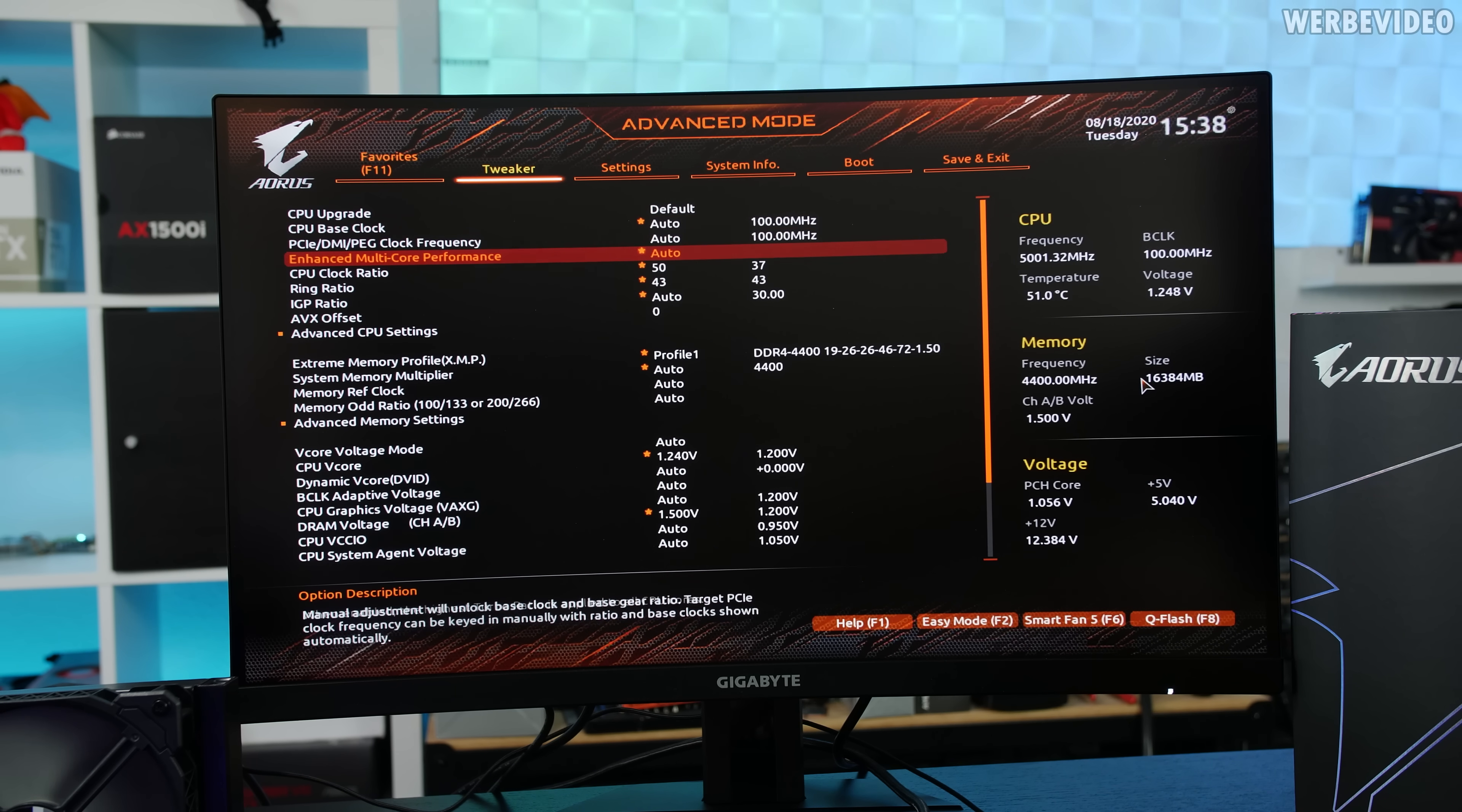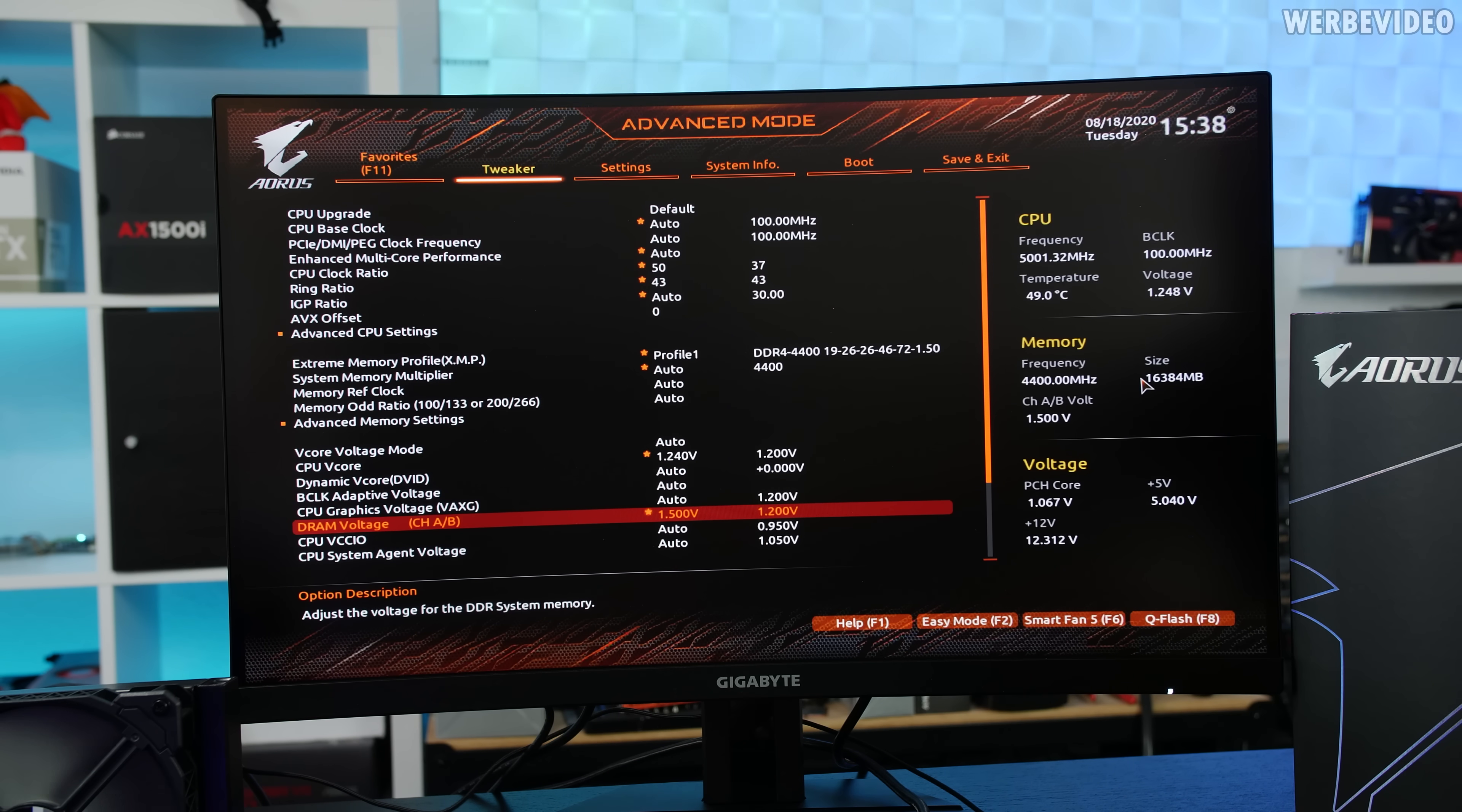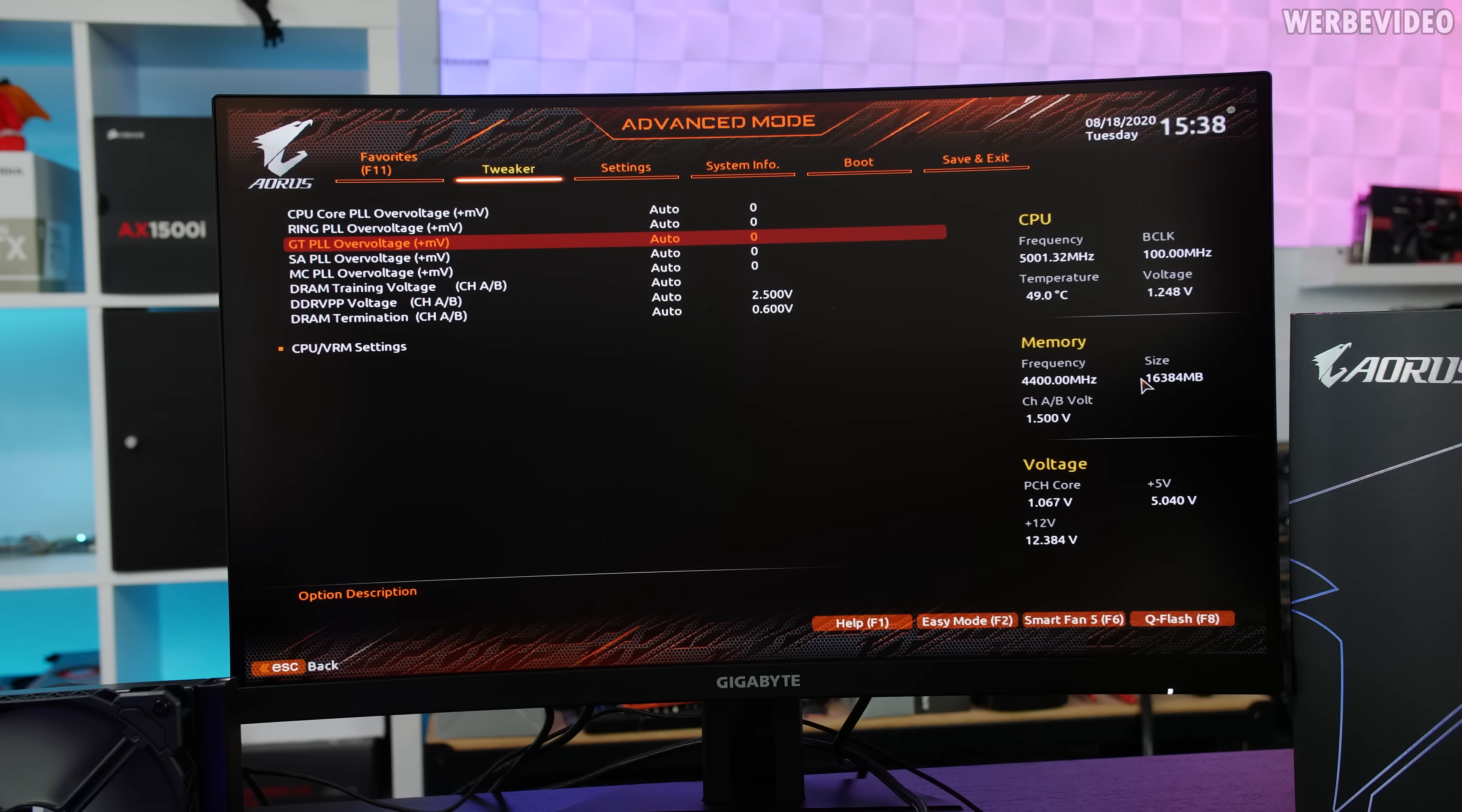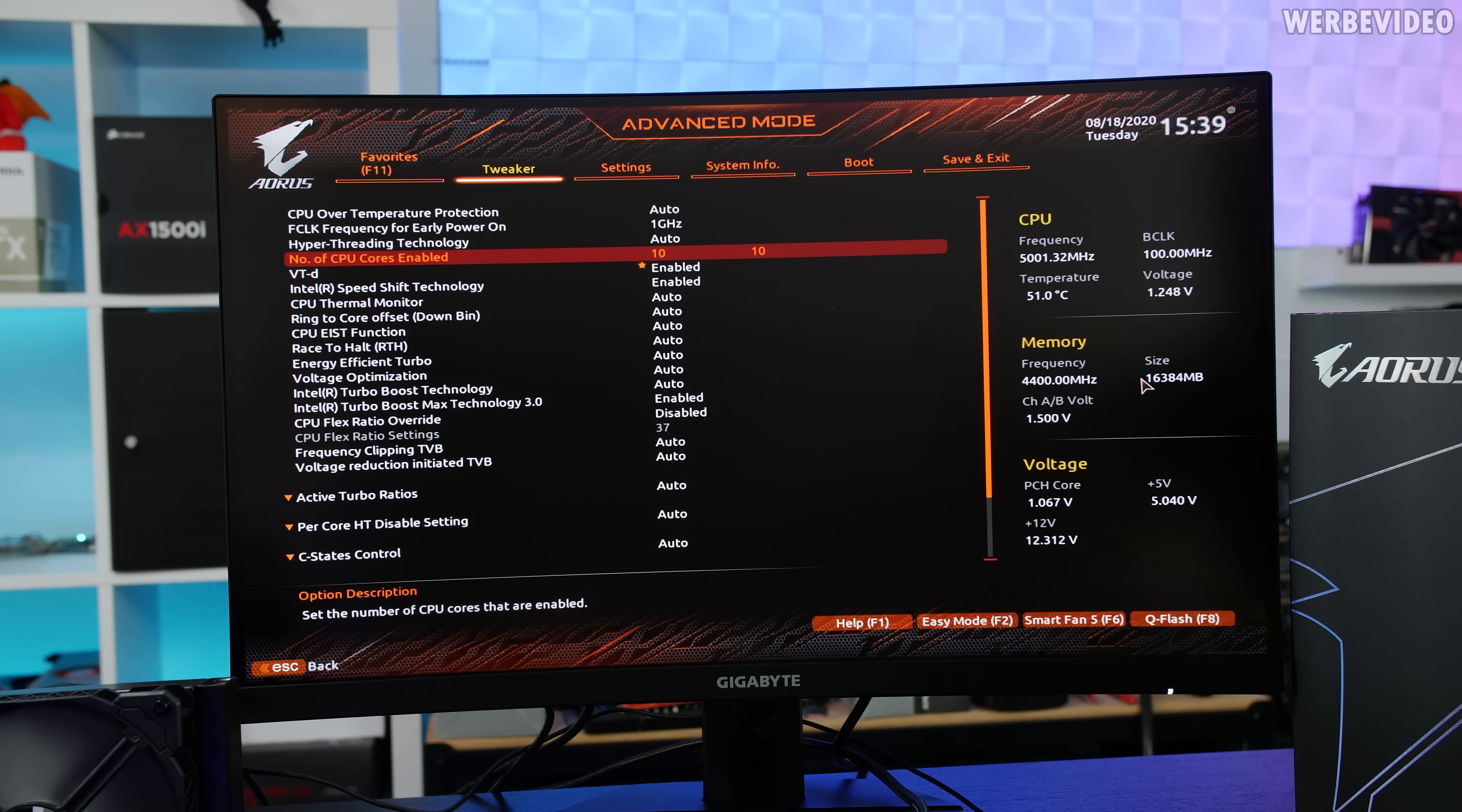Everything set up and in BIOS manually overclock the CPU to 5GHz. Clock ratio of 50, ring ratio 43. There would definitely be room for more for ring ratio but we just need a stable base for now. XMP also worked fine with 4400 on the memory. I manually adjusted the DRAM voltage to 1.5 volt. Vcore 1.24 volt, load line calibration to turbo so it drops down a little bit but not too much. Adjusted number of CPU cores enabled right now to 10 which is the default.